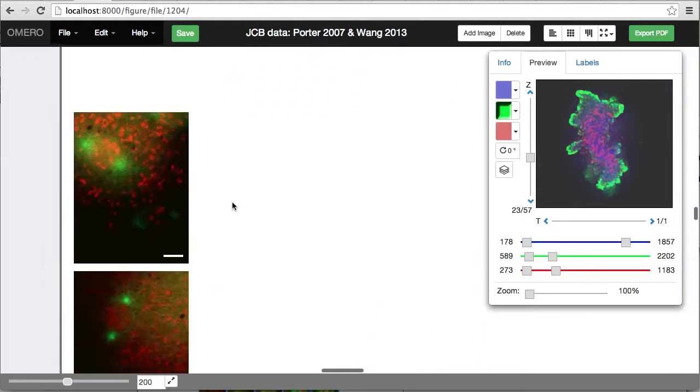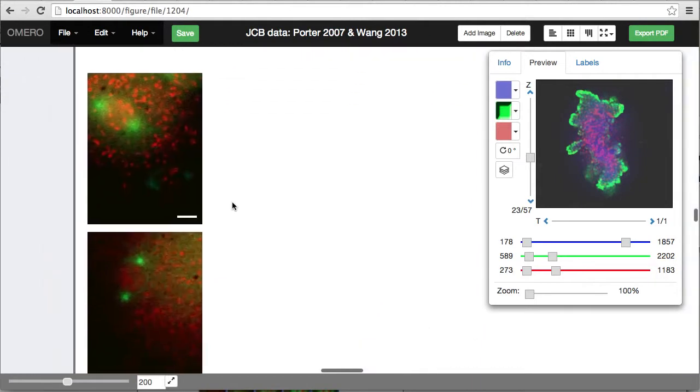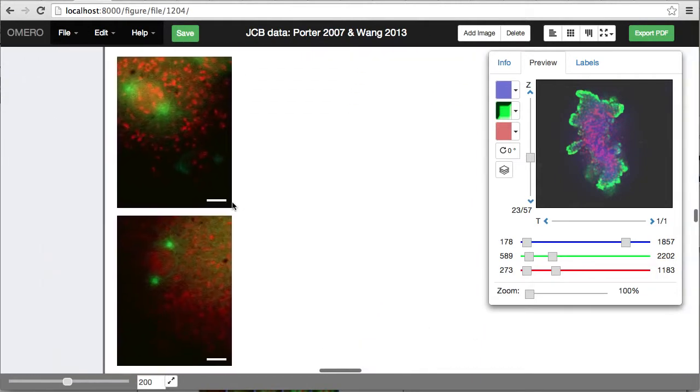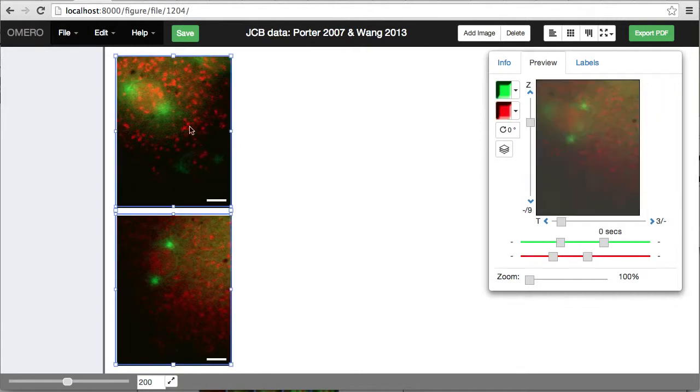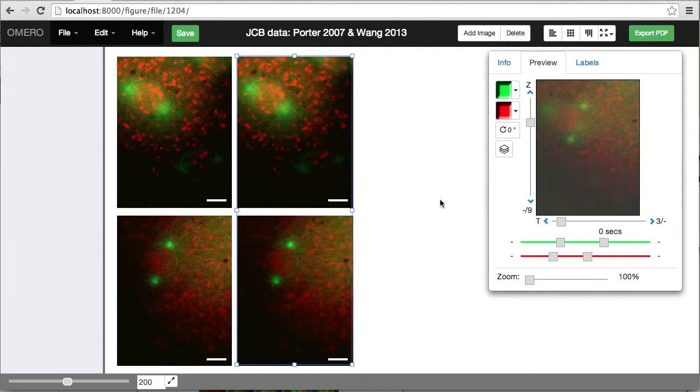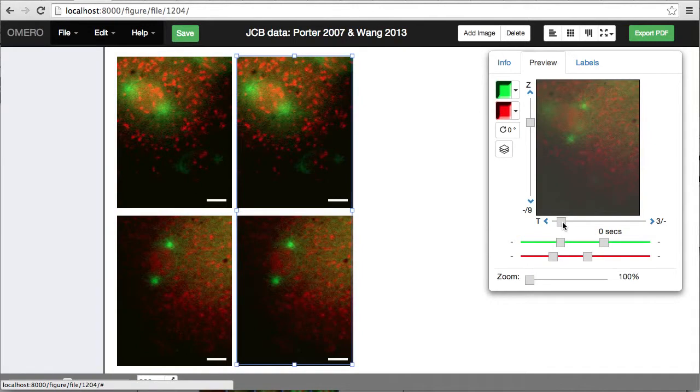If I go down to these other images here, I'm going to compare both of these over time. I've selected these two, and I can copy and paste, and then use the T slider to move, making the same change to the time in both of the images so that they are directly comparable time points.